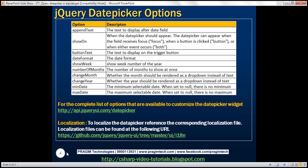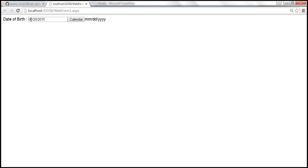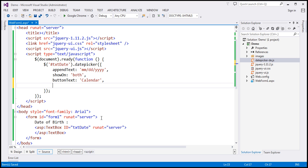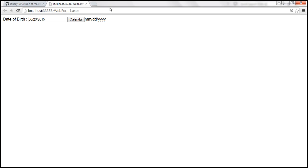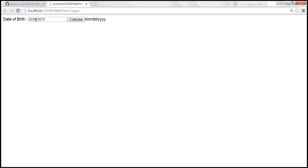Next is 'dateFormat' — this is very useful. At the moment, notice the format when we select a date: it is MM/DD/YY. If you want the format to be DD/MM/YYYY instead, you can specify that using the 'dateFormat' option. Set it to 'dd/mm/yy' — note that we only need two Y's for a four-digit year. Let's save the changes, reload the page, and when I select the 20th, we now have DD/MM and the year.